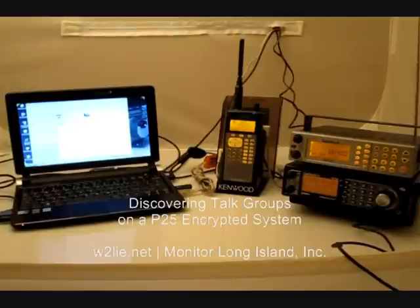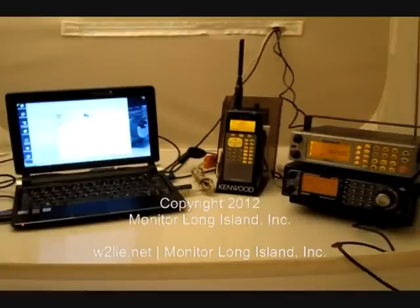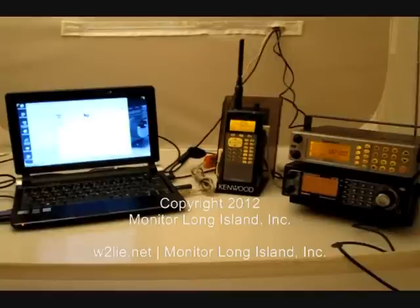Hi, this is Phil from W2lie.net and Monitor Long Island Inc. In this video, I'm going to show you what tools I'm using to monitor what's on the new Nassau County Police P25 system.